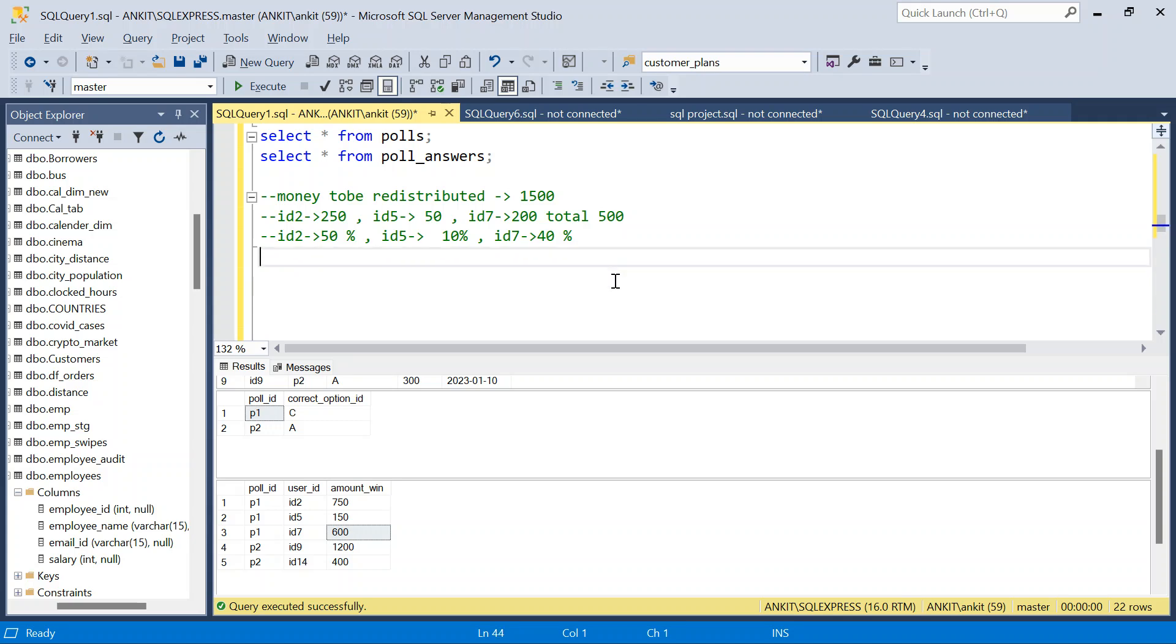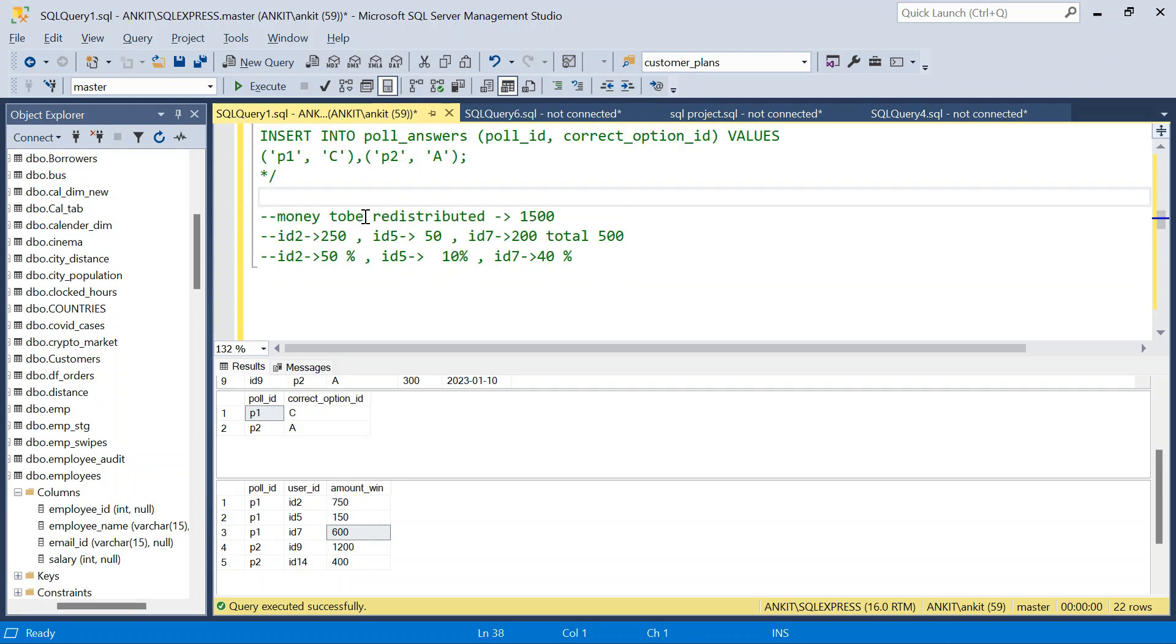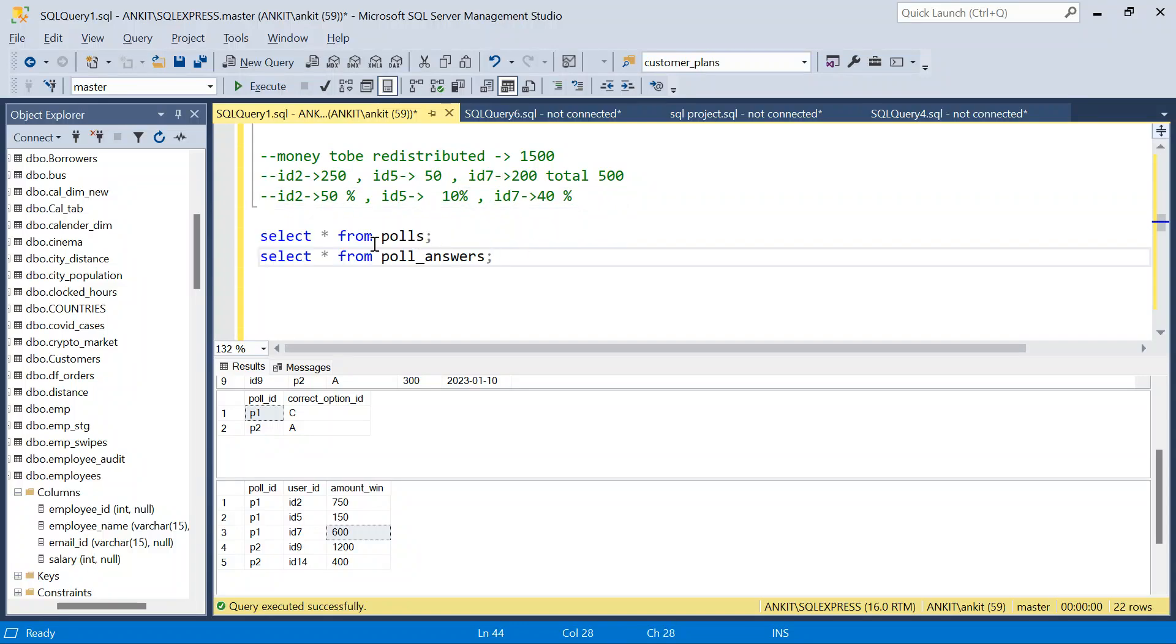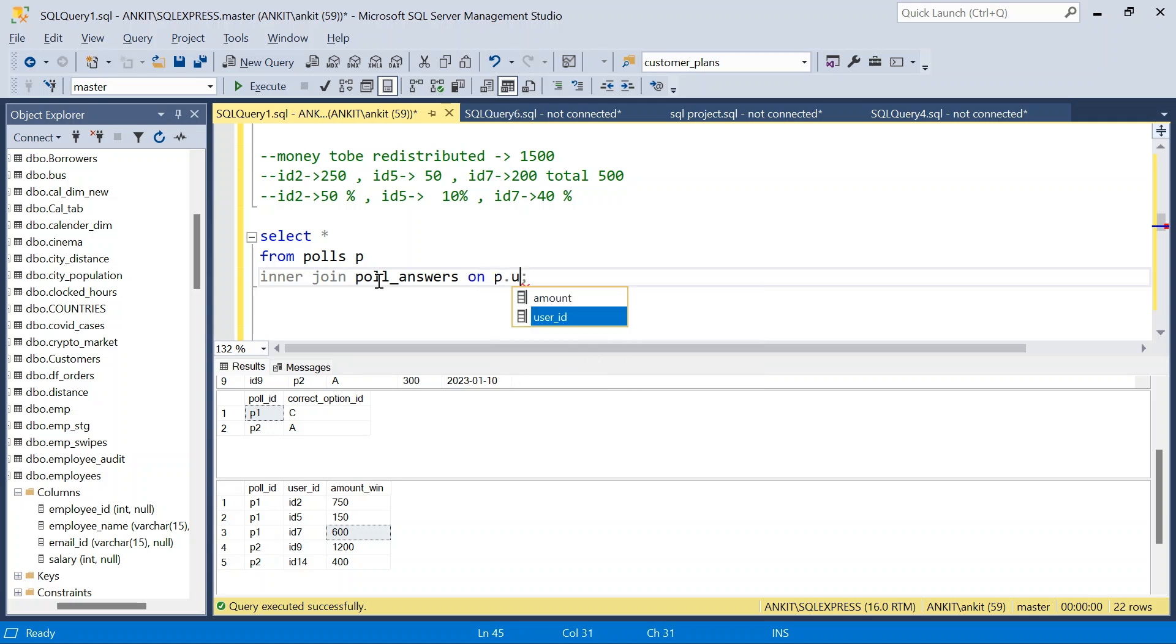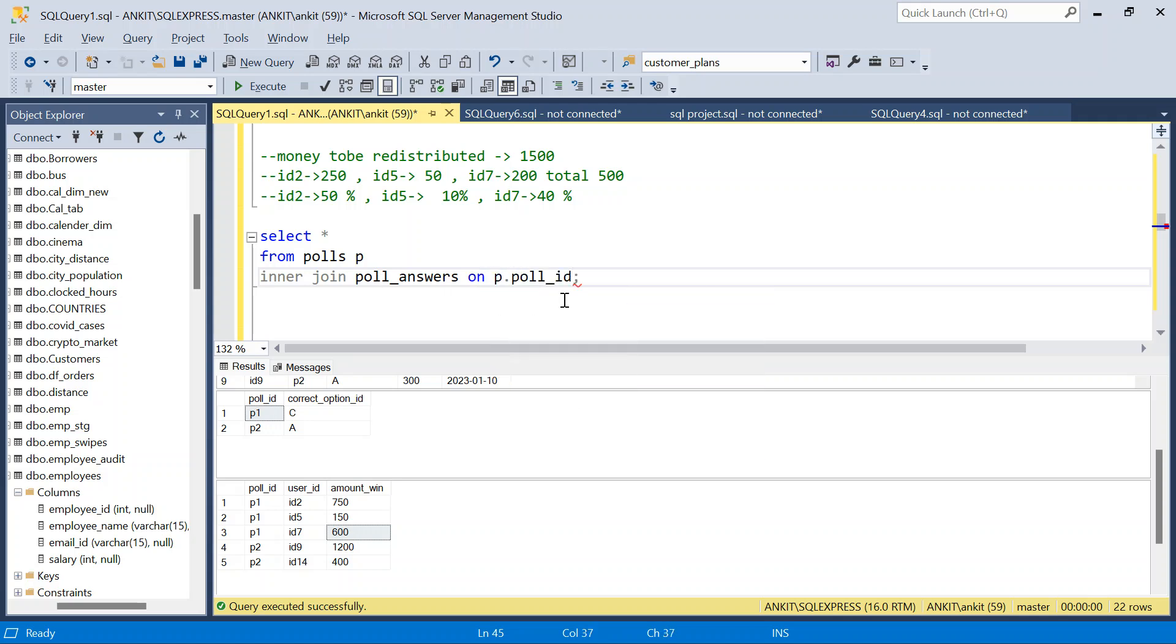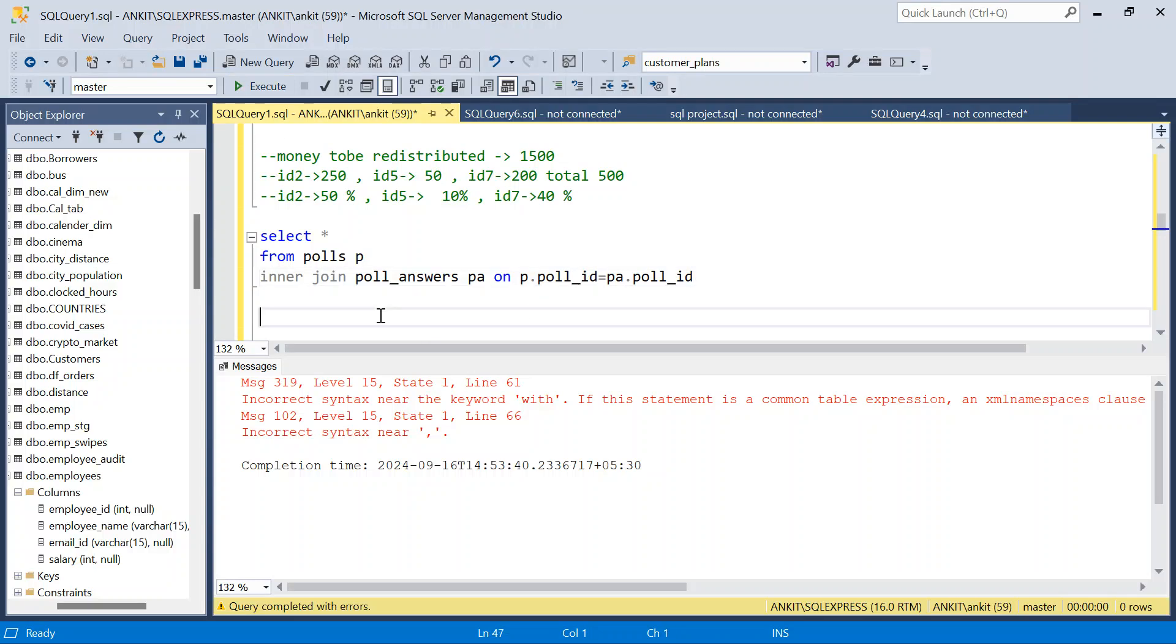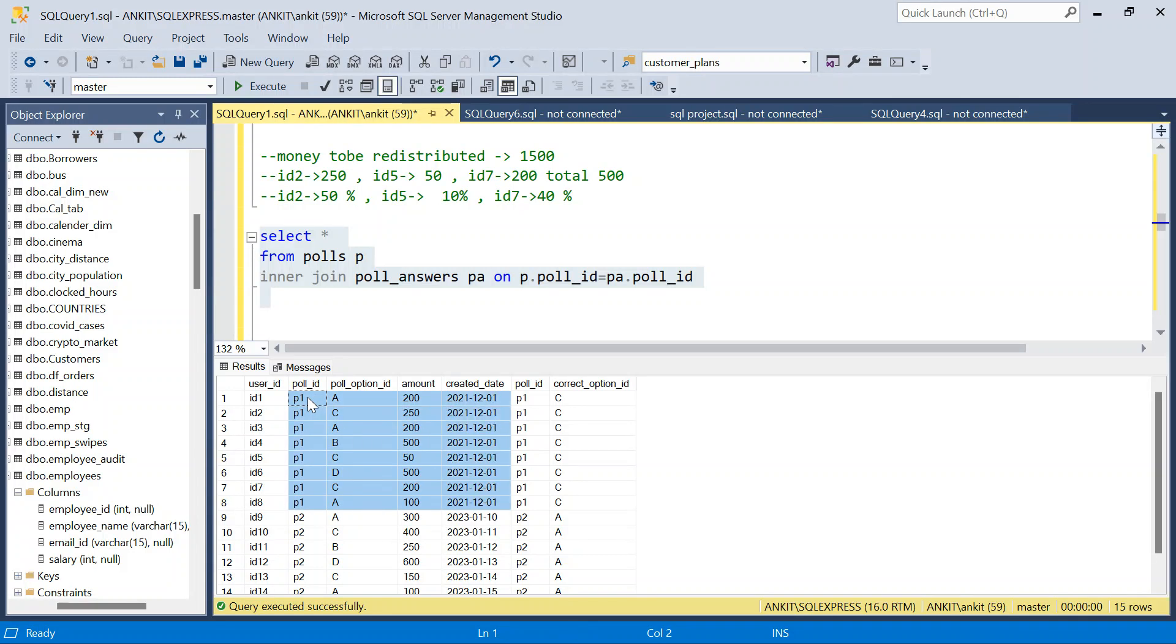So let's start. What we will do is let me just take these two tables. And what I will do is I'll just join these two tables first. So I will say select star from polls P, so that I have the right answer along with the other information. Inner join poll_answer on P dot poll_ID equal to PA dot poll_ID. So if I just run this, you see for each poll, I have all poll option IDs and the correct option ID.